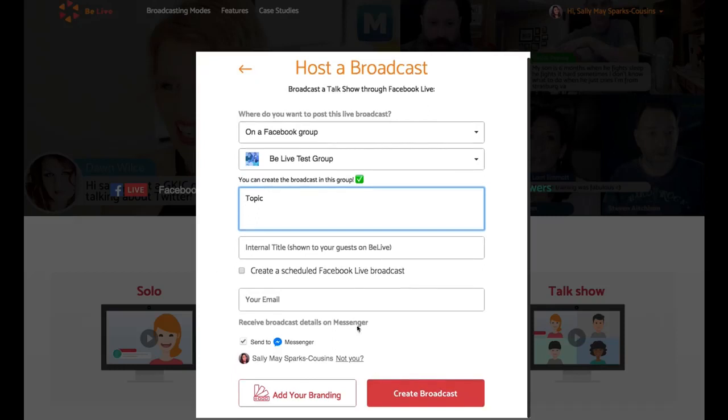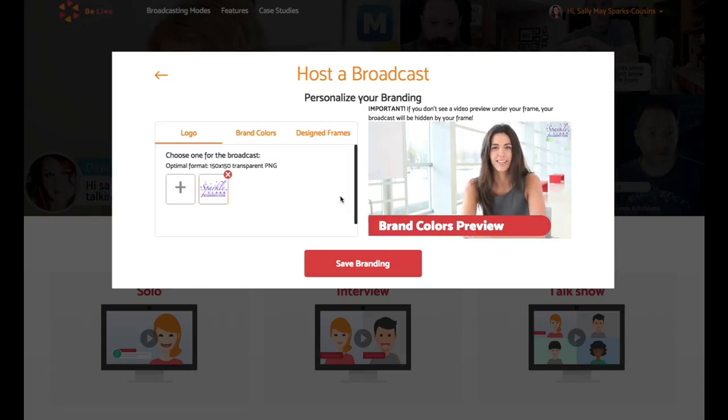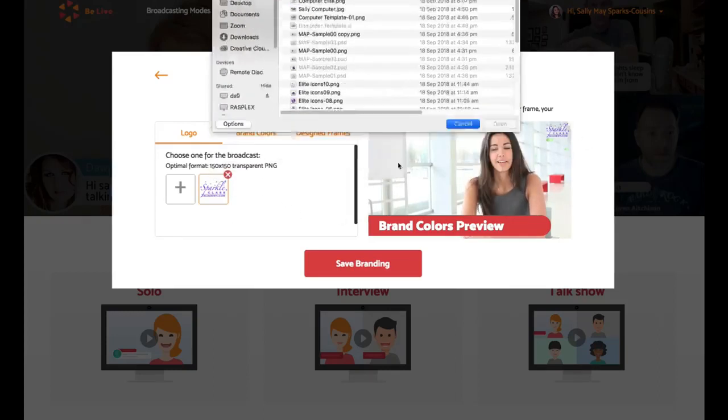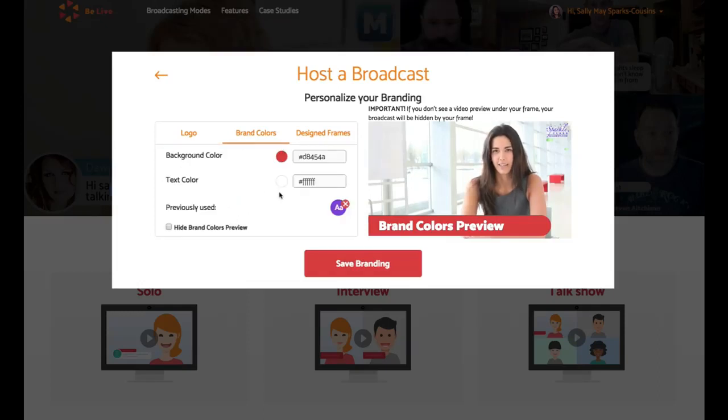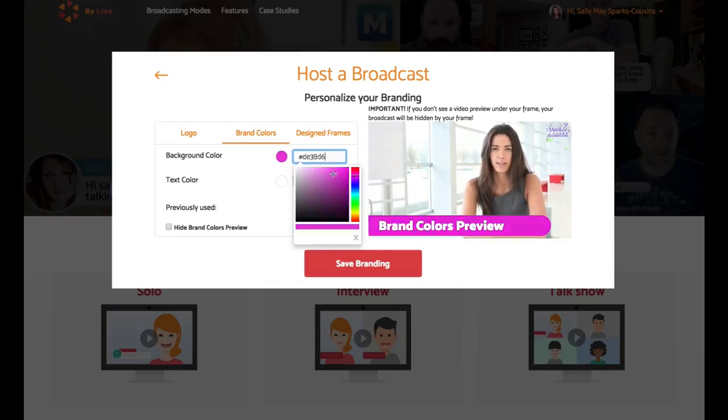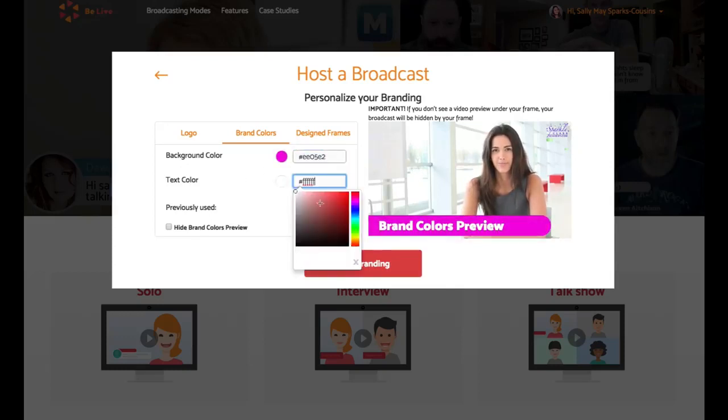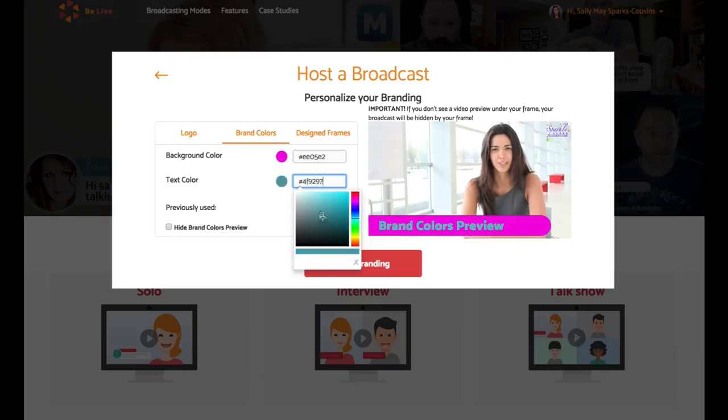Then what you want to do is before we go through this section here of scheduling the broadcast, come down here to the Create Your Brand. Now in here, you can upload your own logo. And if we click on that, you will see it appears in the top right-hand corner of the screen when you're going live. Another thing you can also do is choose your branding colors. Now as you can see here, I've got previously set branding colors because this is my branding. But you can come in here and you can choose your own branding colors by sliding it around for the background. And then also once you've chosen your background color, you can also choose the text color as well.